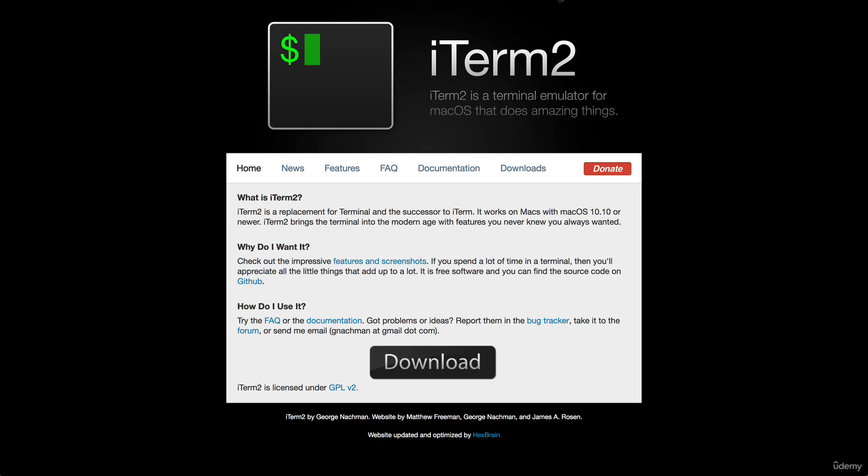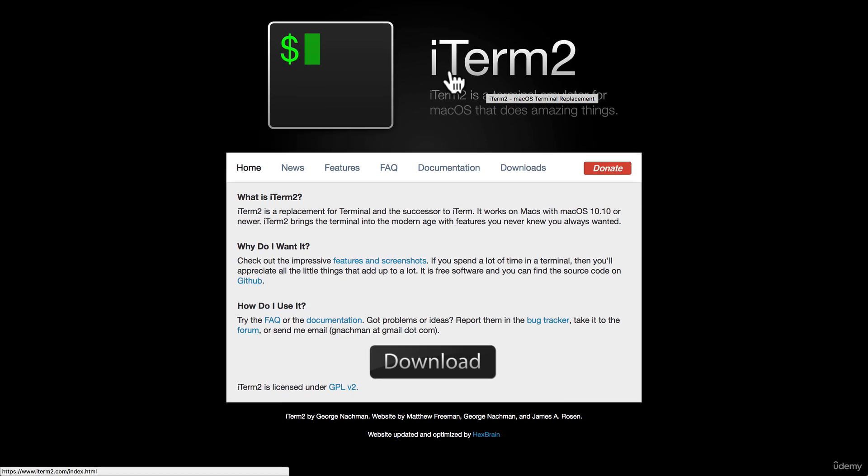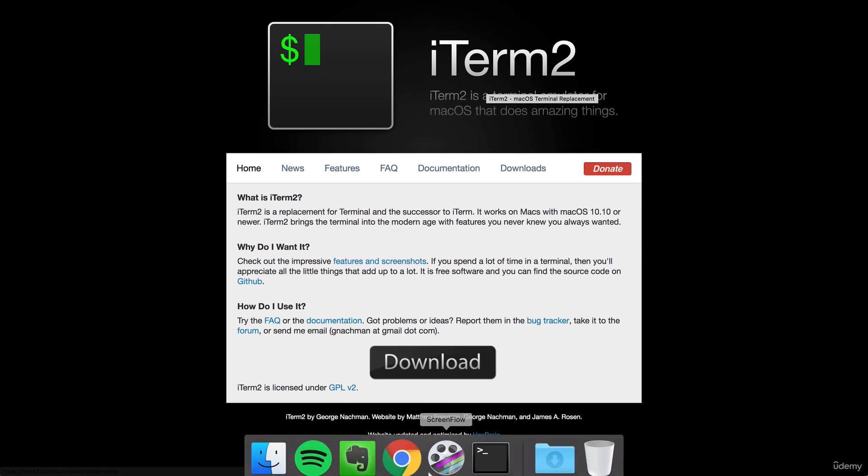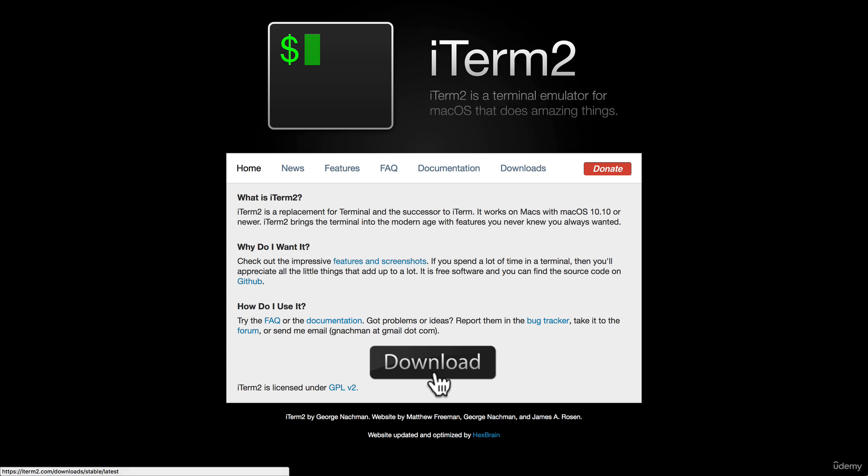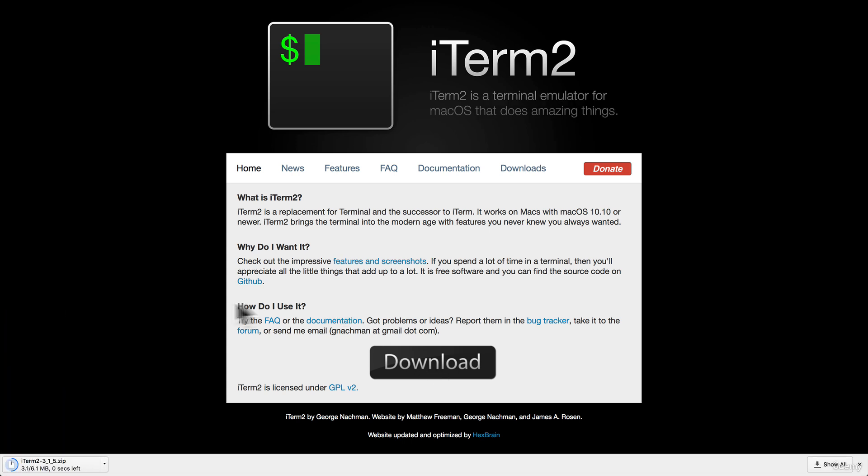But iTerm, which again is specific for Mac, is really really nice and it's way more customizable than the terminal. So I prefer using iTerm2.